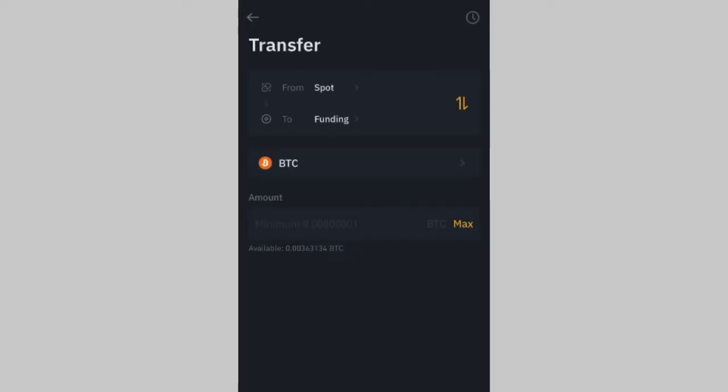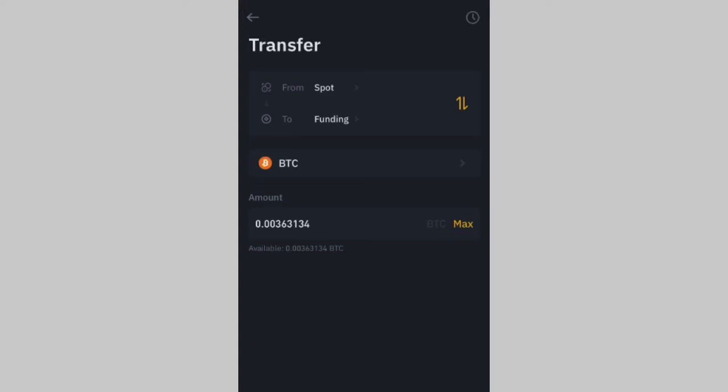Now tap on the coin you want to send. I want to transfer my BTC. Then you select the amount — if you're sending everything, click on Max. I click on Max and then click Confirm Transfer.